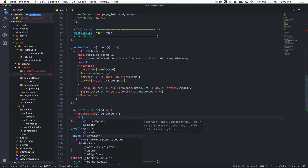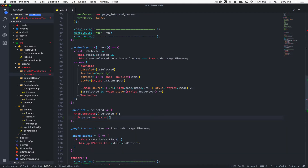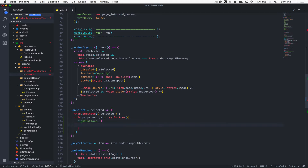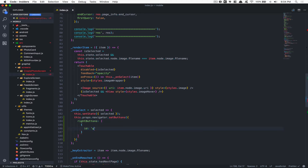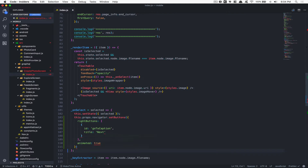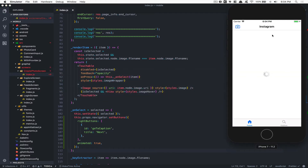Right there we're going to say `this.props.navigator.setButtons()`. This takes an object where you can have a key called `rightButtons` — an array. Inside this we're going to add one with an ID of `go_to_caption` (this ID needs to be unique) and a title of `Next`. Because we have a title it will render as text, no icon. We can also set `animated` to `true`.